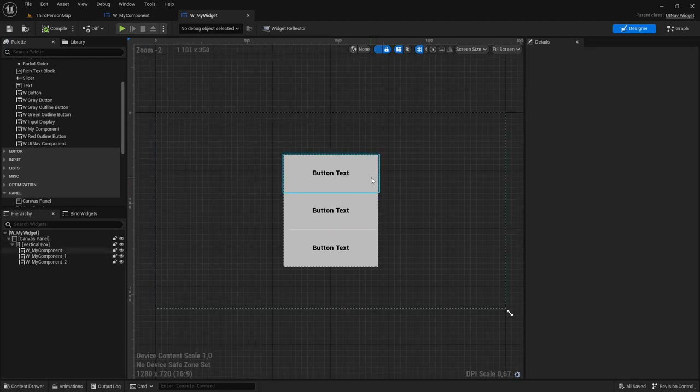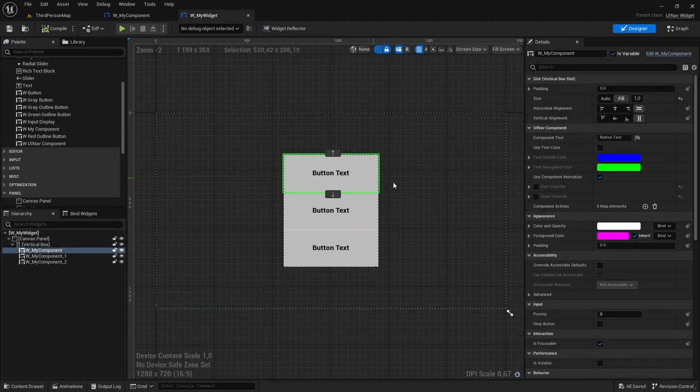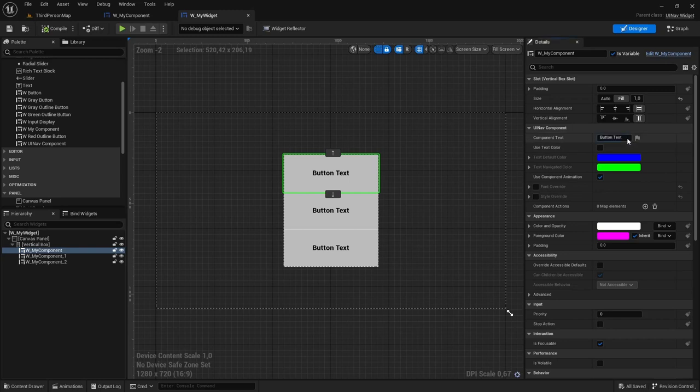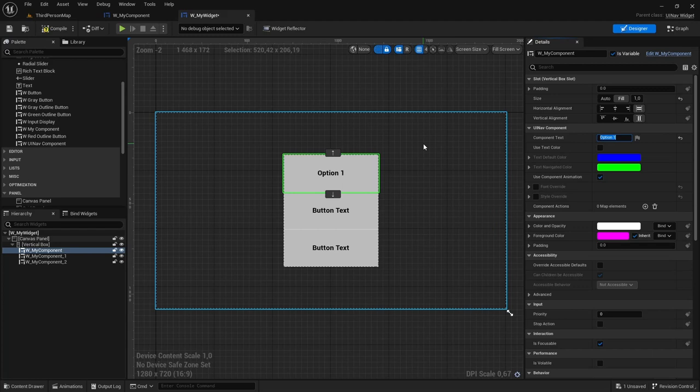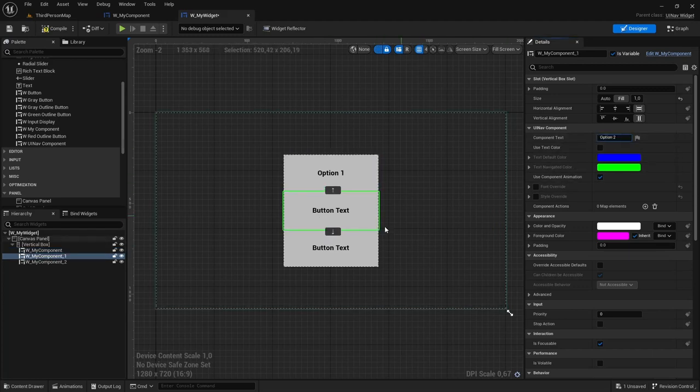Okay, now I'm just going to change the text of each of these buttons. So I'm going to change this one to option one, then option two, and option three.